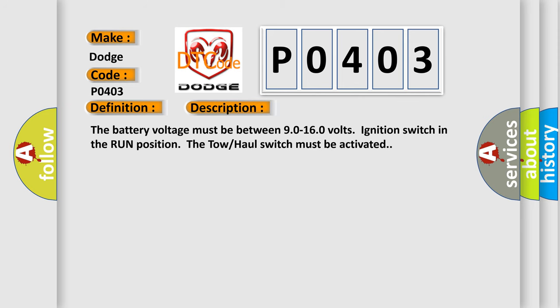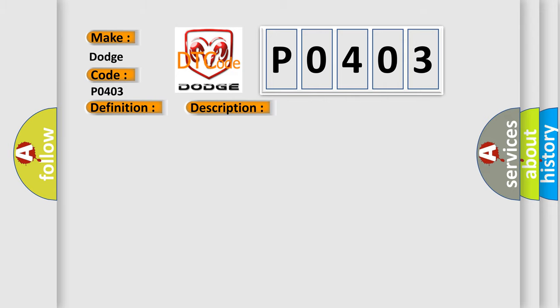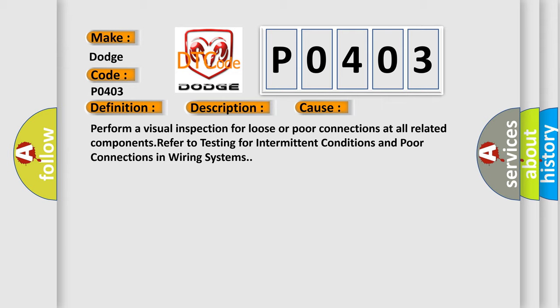The battery voltage must be between 90 to 160 volts, ignition switch in the run position, the tow-haul switch must be activated. This diagnostic error occurs most often in these cases. Perform a visual inspection for loose or poor connections at all related components. Refer to testing for intermittent conditions and poor connections in wiring systems.